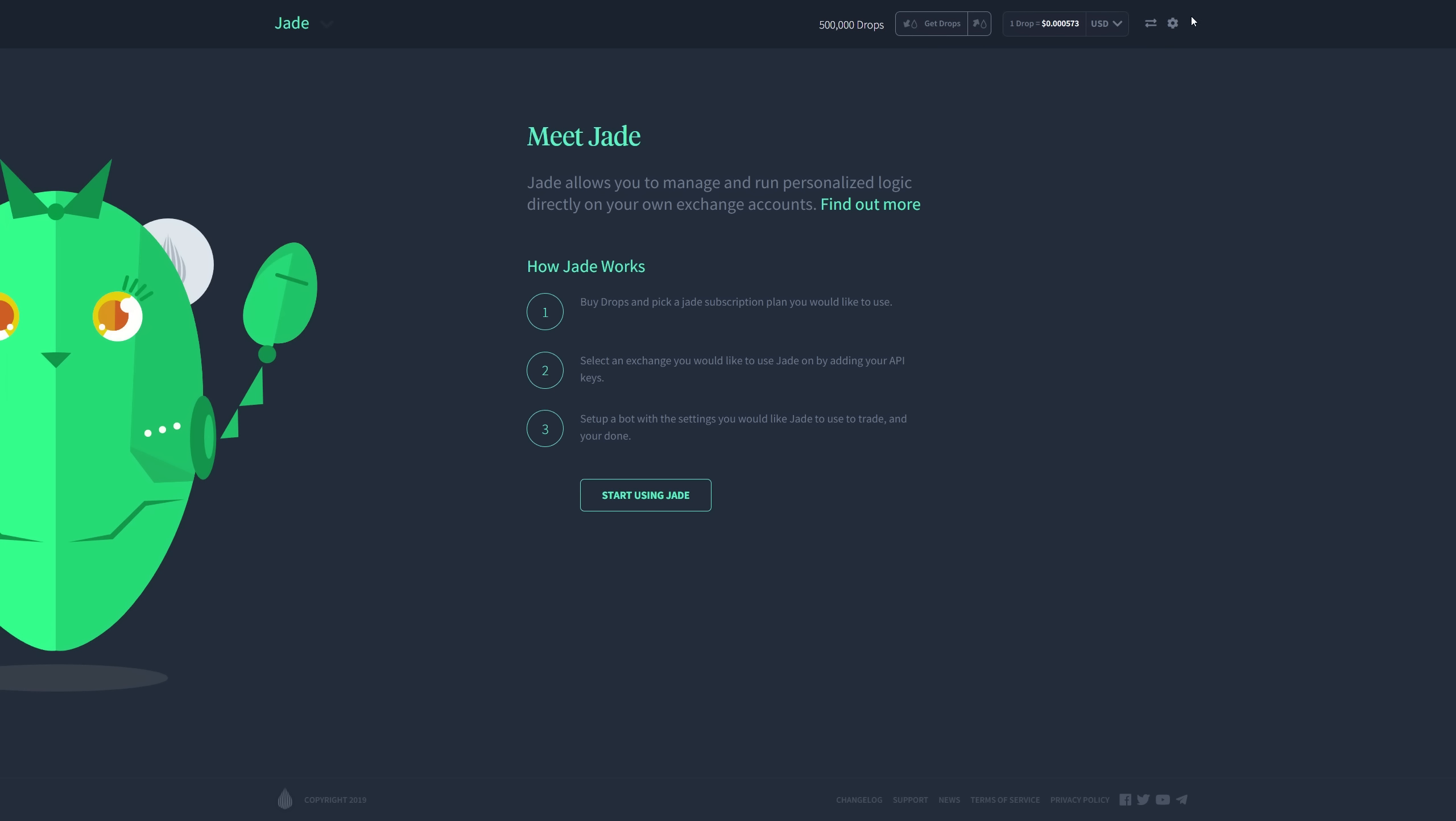Hello everyone and welcome back to another exciting video for Dropple. Today I'm going to give you a first look at Jade and the Jade portal that was just presented to us here in beta.